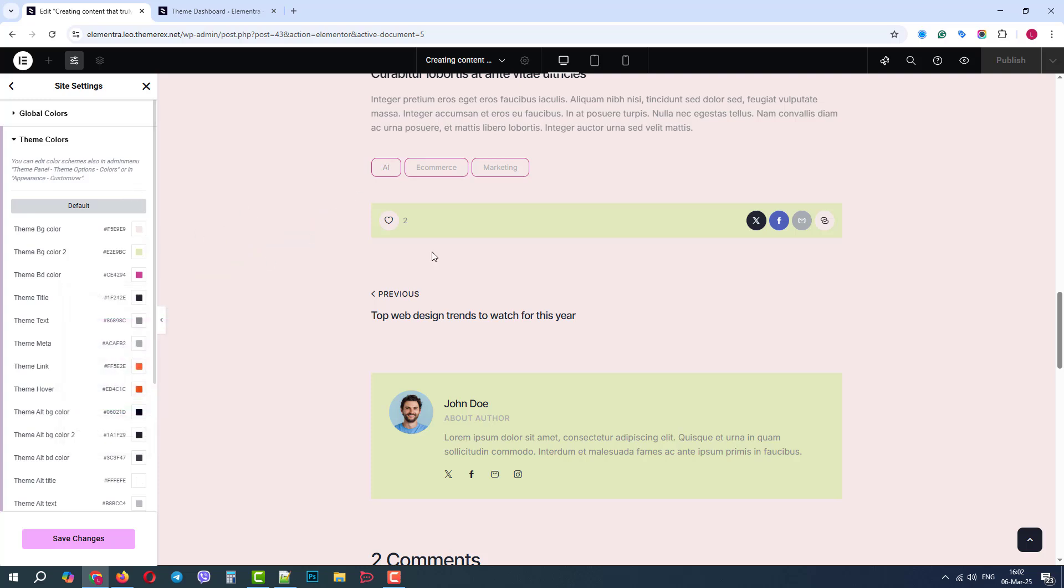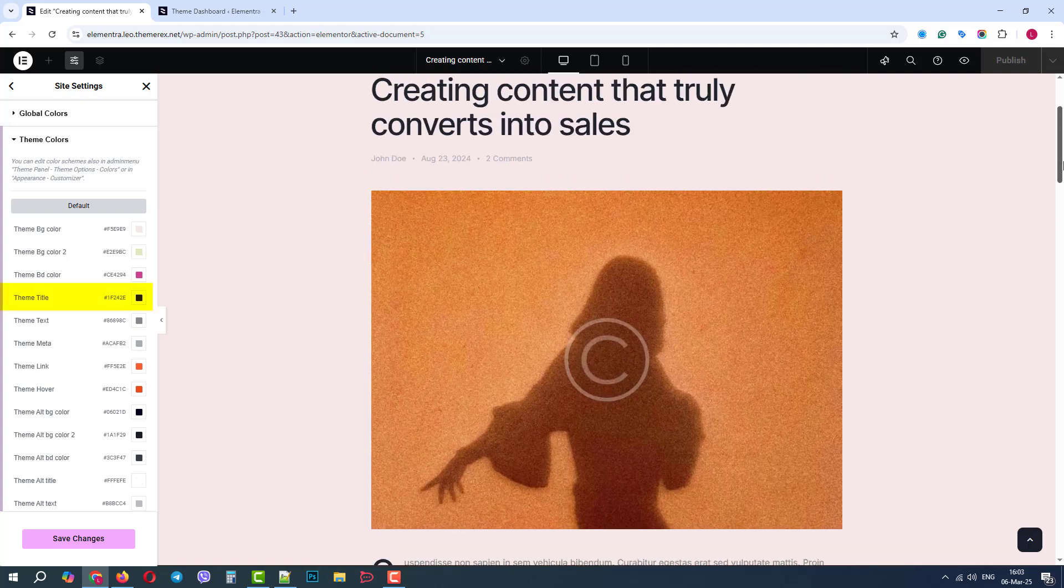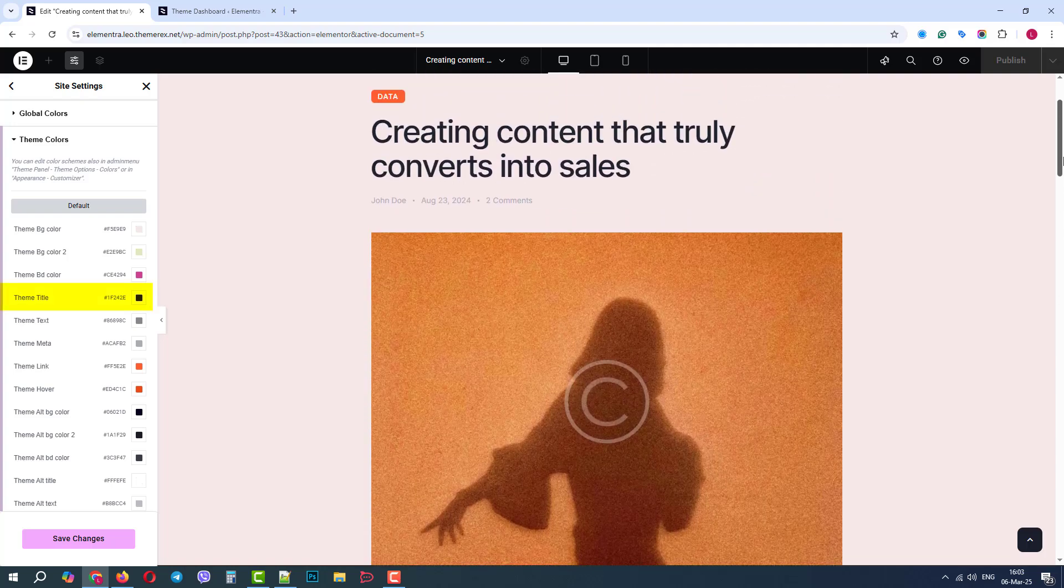Good. Now we will go up to change the title color. We will make it bright blue.